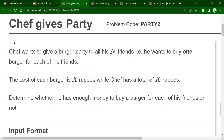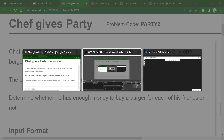The second problem is Safe's Burger Party. Safe wants to give a burger party to all his N friends, buying one burger for each friend. The cost of each burger is exactly X rupees, and Safe has a total of K rupees. We need to determine whether he has enough money to buy a burger for each of his friends.